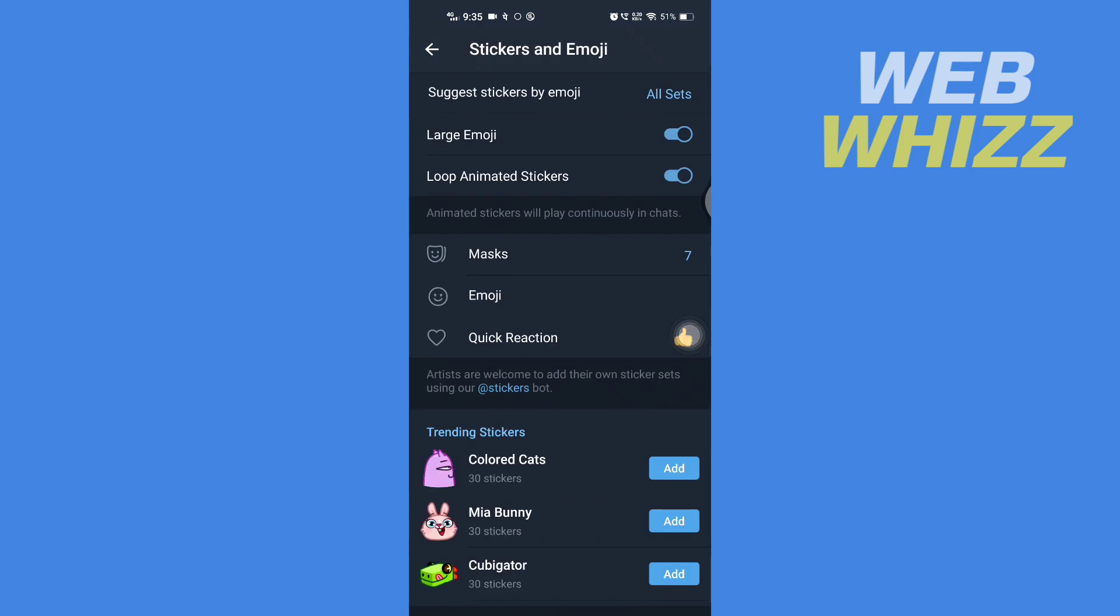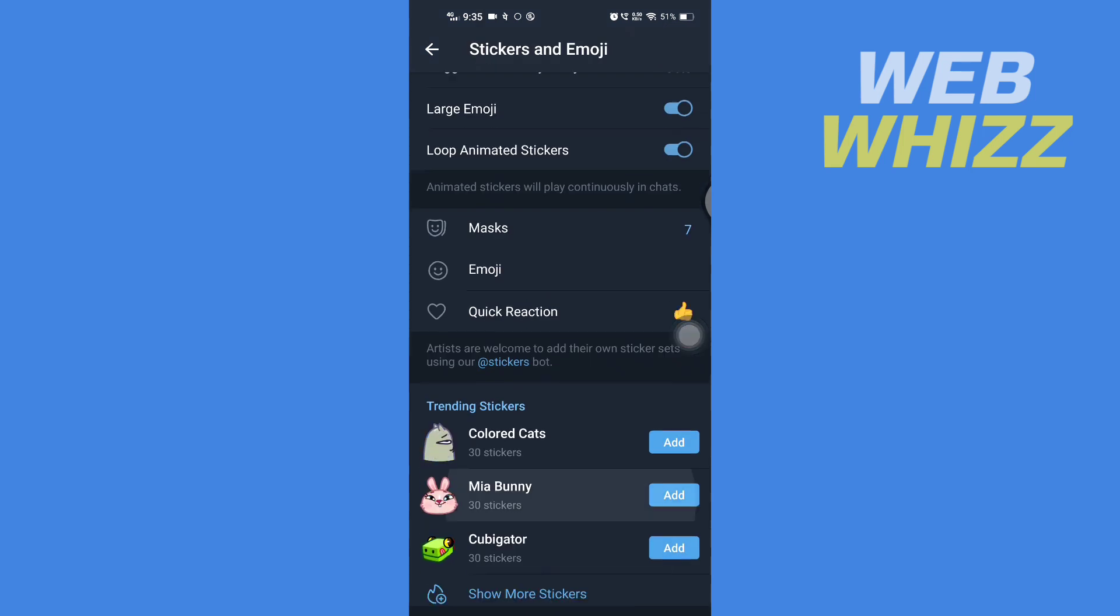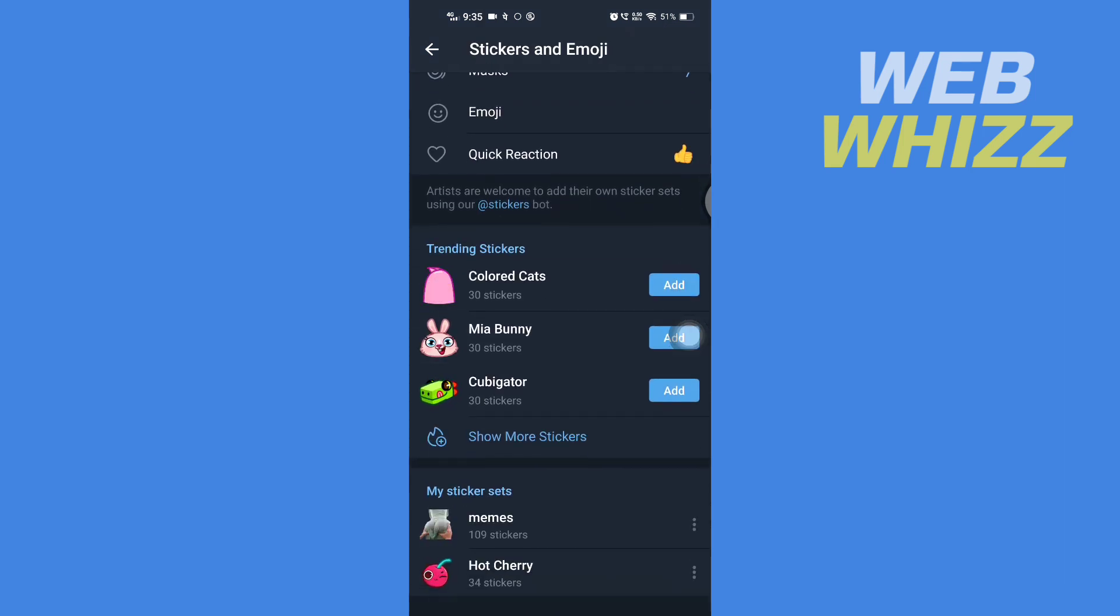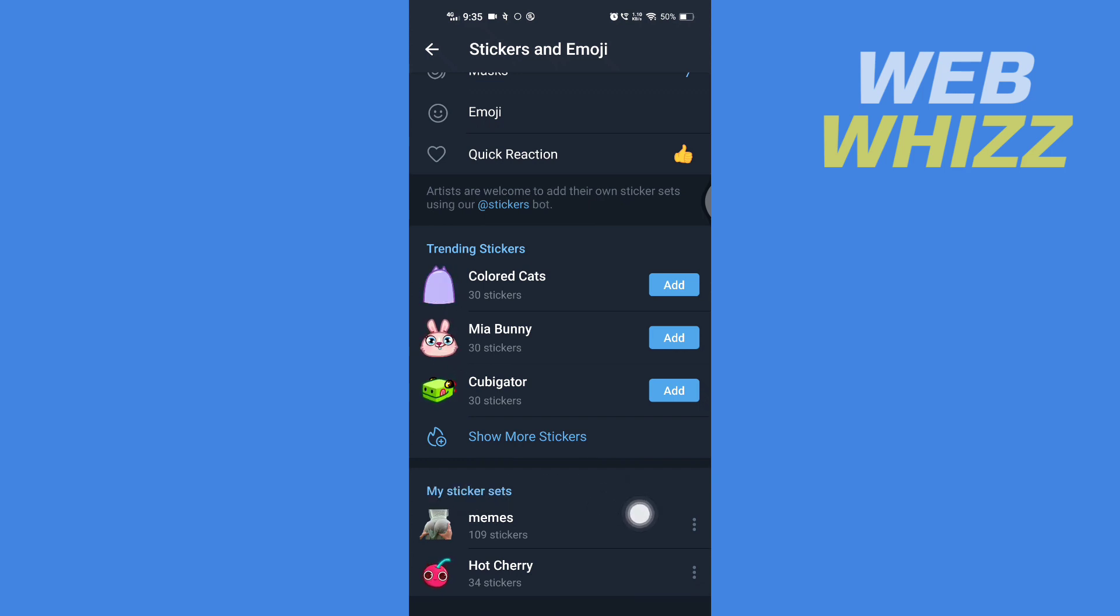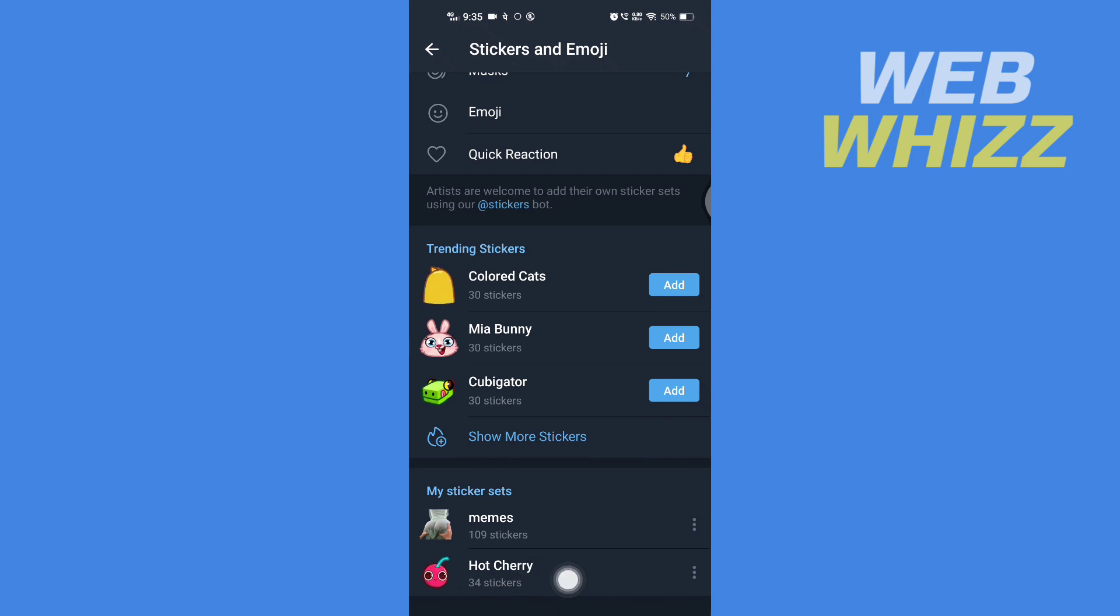Then here again scroll down, and here at the bottom you will see your sticker sets. To remove them, for example, if I want to remove this Hot Cherry sticker, you have to tap on these three dots on the right side of that sticker.